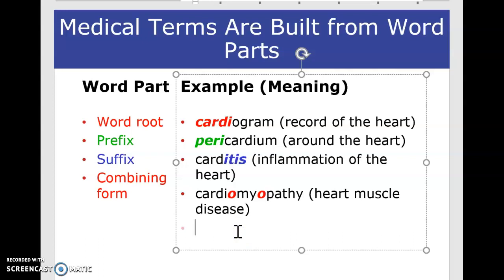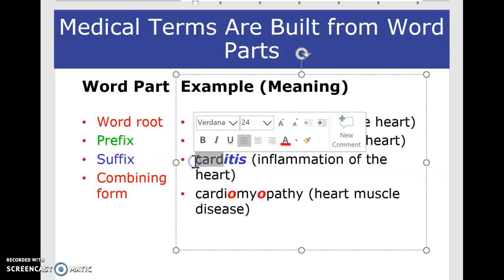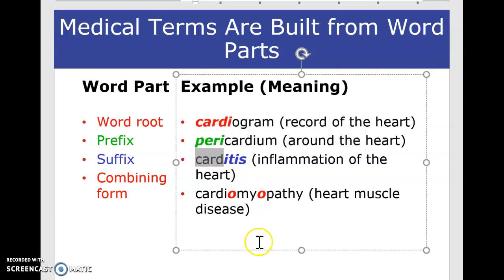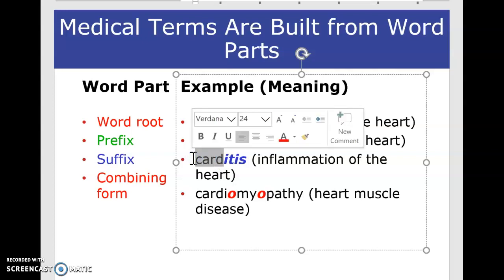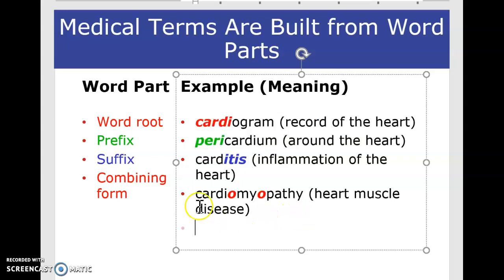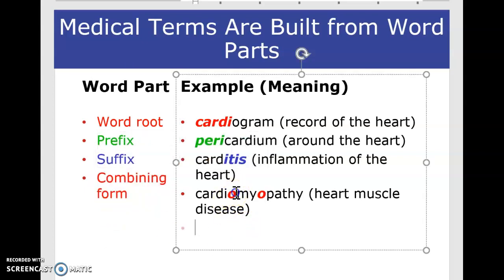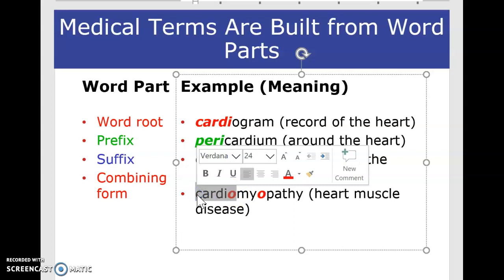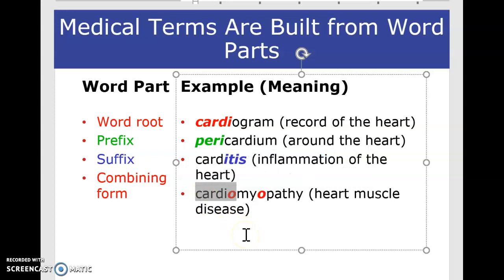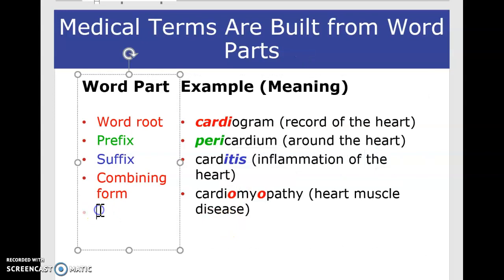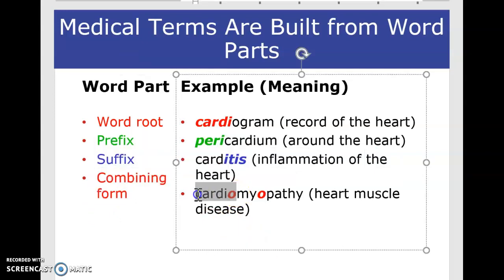Now, if you know -itis, you can put any root word in front of it to make a different disease. If you use arthro instead of cardio, you get inflammation of the joint. If you put gastro, it becomes gastritis — inflammation of the stomach. When we say combining form instead of combining vowel, we are connecting the root to the vowel together. Don't confuse them: combining vowel refers only to the O, while combining form refers to the root plus the vowel.